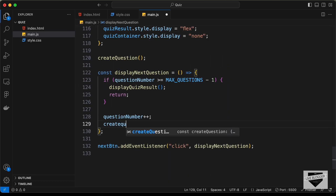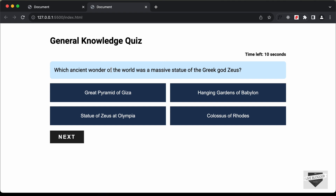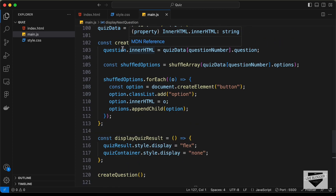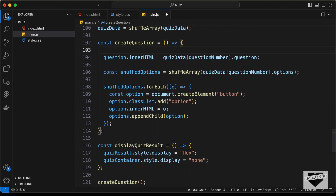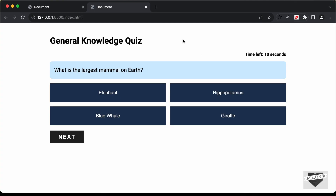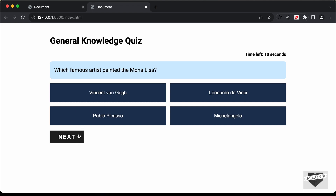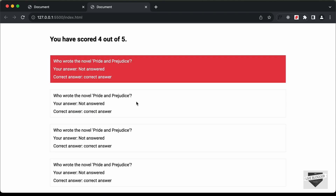Inside createQuestion, at the beginning we also set options.innerHTML to empty string to clear previous options. Now testing: we have the first question, click next to get the second, third, fourth, fifth question, click next again, and now we can see the result screen is displayed. We'll stop here for this video and continue adding the functionality in the next video.